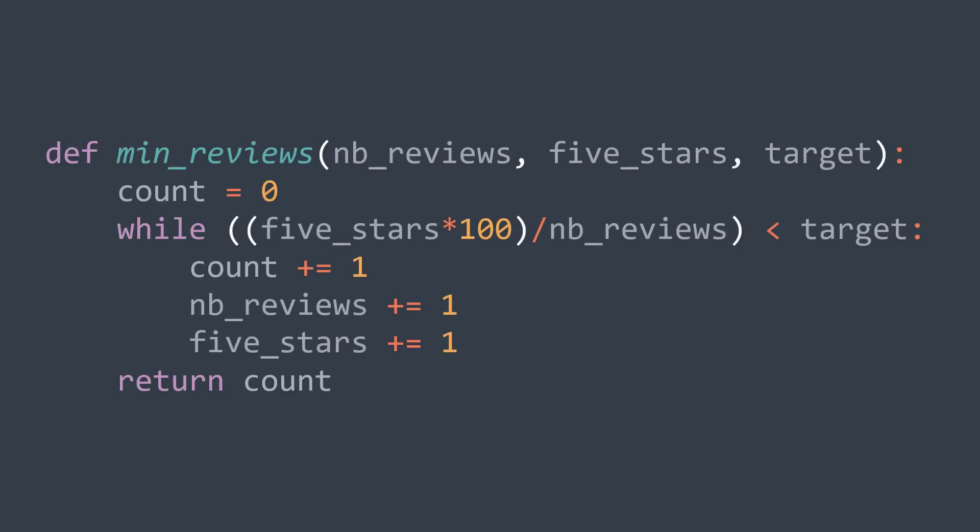In code, we initialize a counter to zero, then while five_stars multiplied by 100 divided by nb_reviews, which is the percentage of five stars reviews, is smaller than target, we increment the counter and we also increment the number of five stars reviews and the total number of reviews. After the loop, we return the counter.